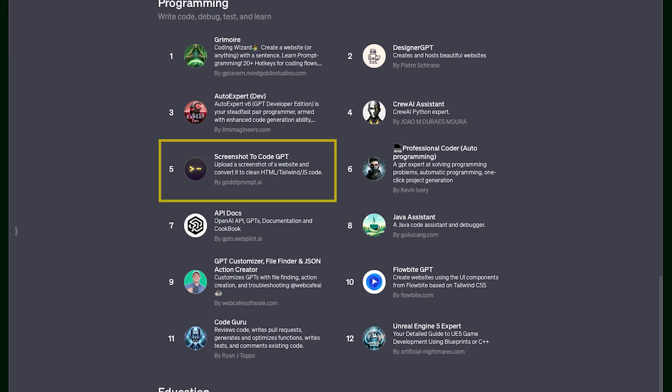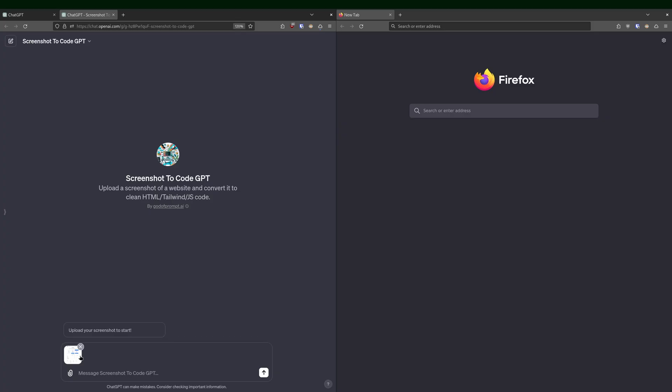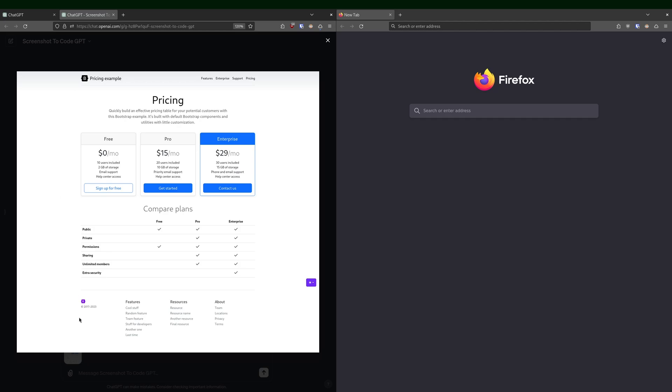There's one that's called screenshots of code. Well, let's see how it handles it. I'm giving it an example from Twitter Bootstrap, which is a pretty simple page.